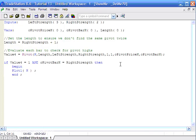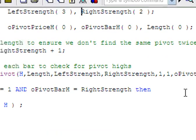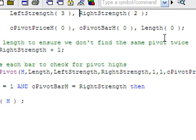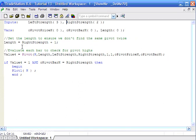I created a simple show-me study to demonstrate this. The inputs are left strength and right strength. Variables O pivot price h and O pivot bar h will return the values from the function. The length — how far back we look — is set to equal the right strength plus 1, which ensures we don't keep finding the same pivot over and over again.